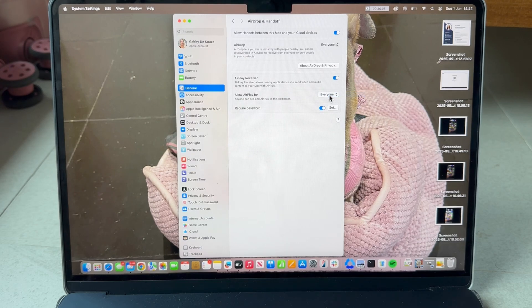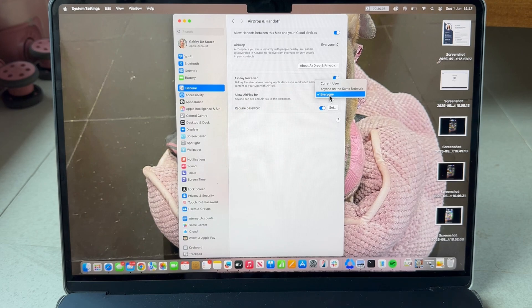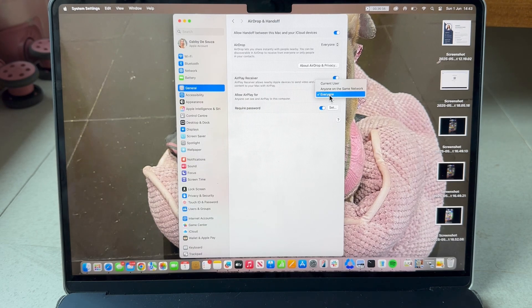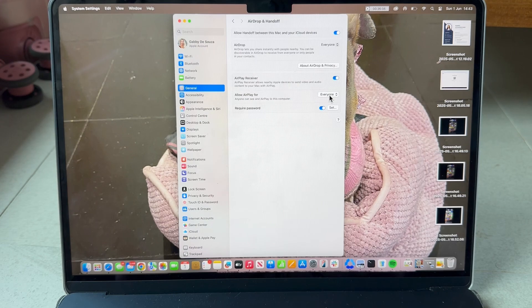Click on the drop down arrow next to receiver and make sure this option is set to everyone. Once you've applied all of these settings we can come over to our iPad.